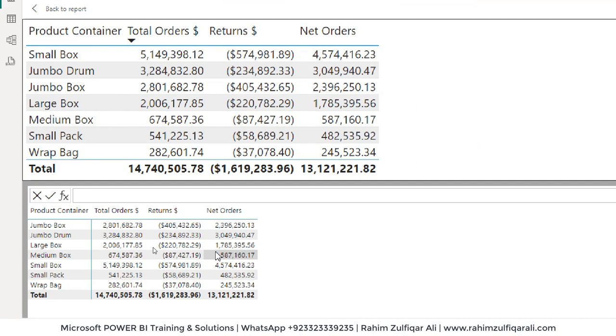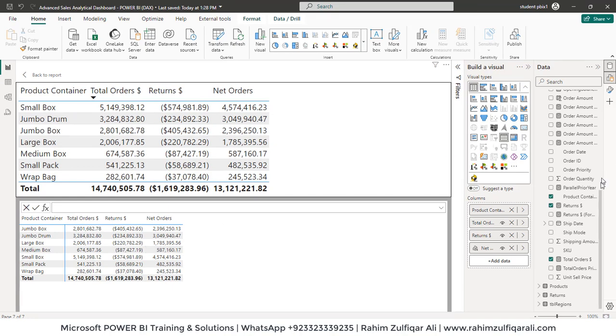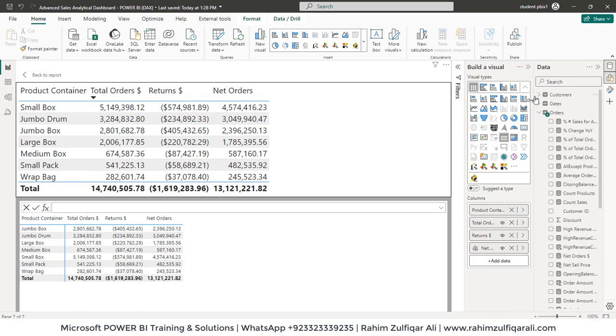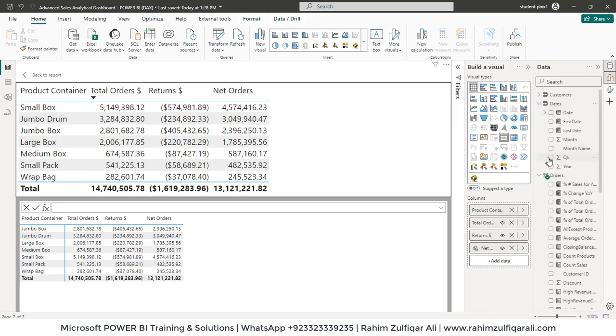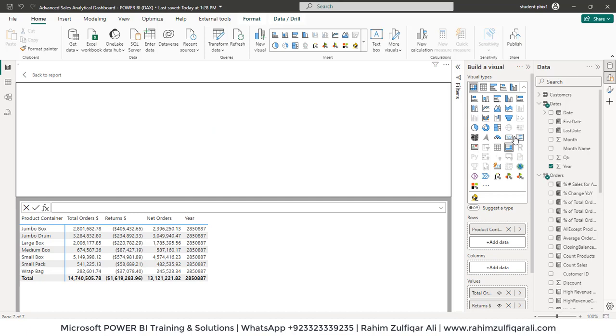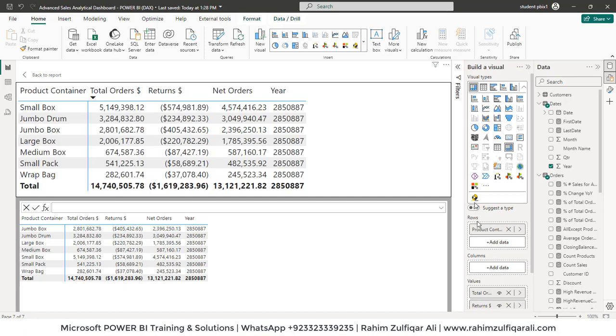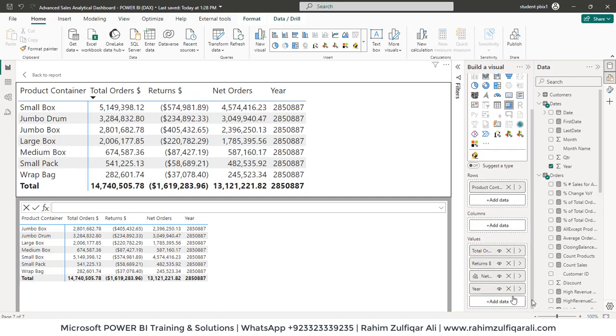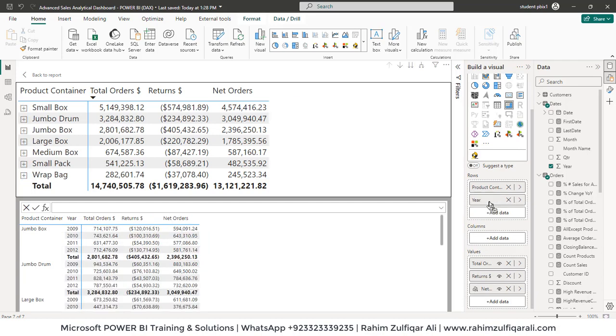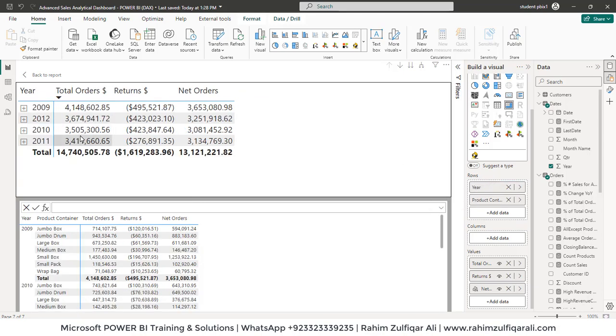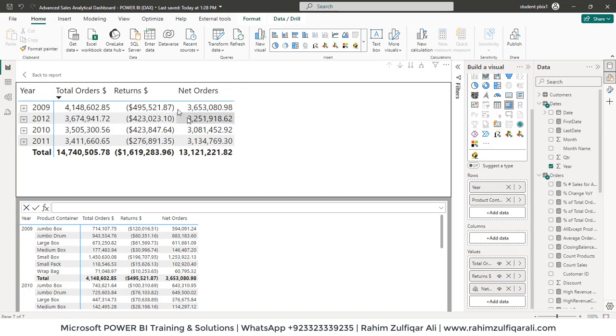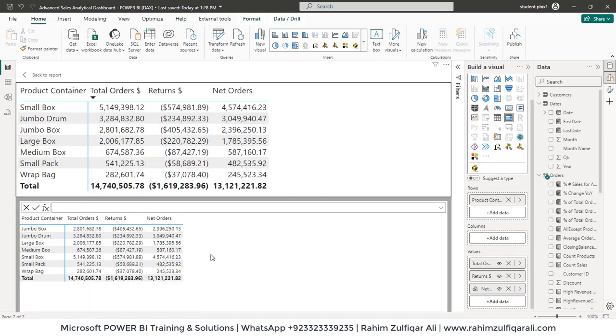What more I can do is, for instance, if I add a year field from my another dates table and let me make it as a matrix and put it to the rows. Let me drag the year here on top of product container. So as you can see in the visual preview, I have year-wise and then product containers, and that calculation is working fine.